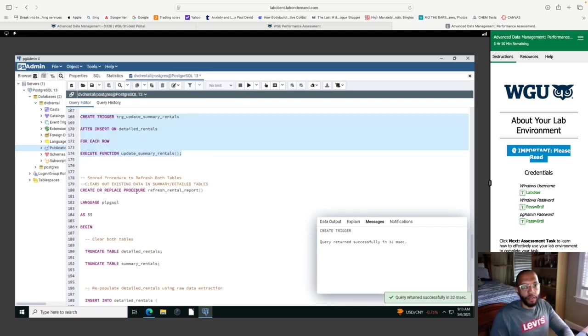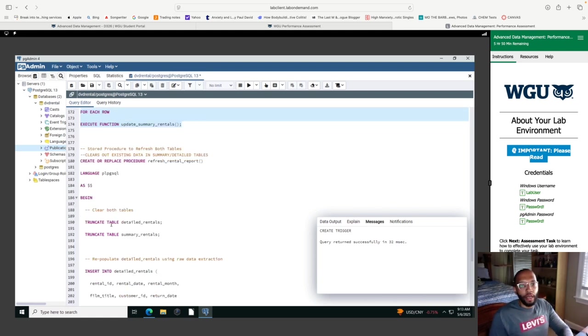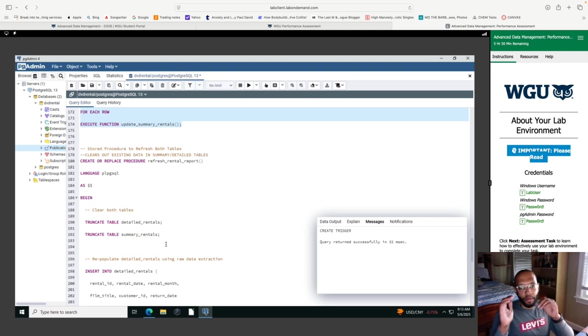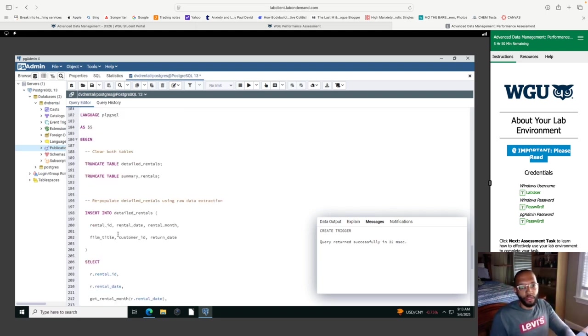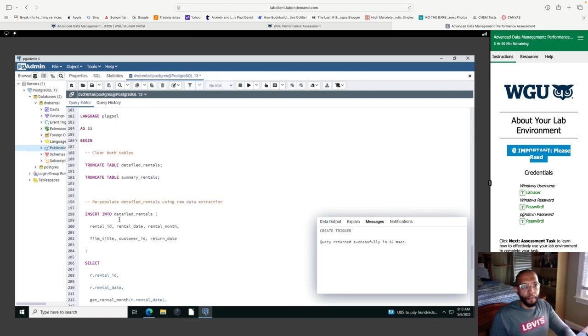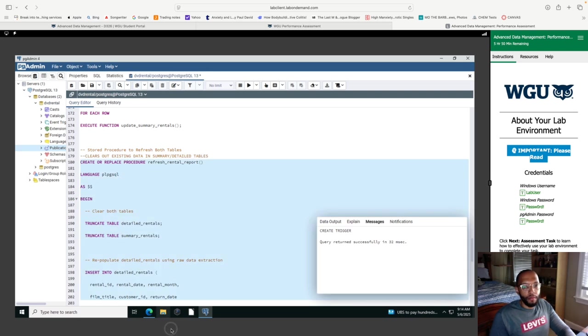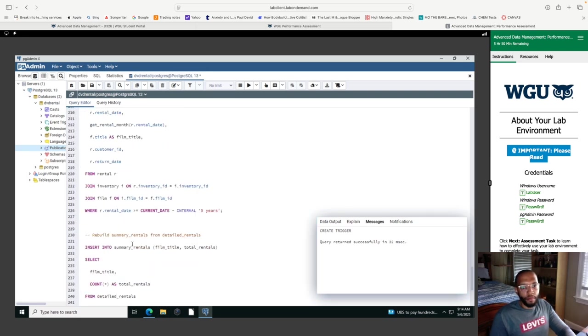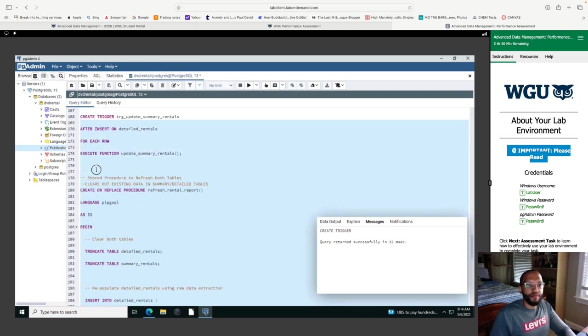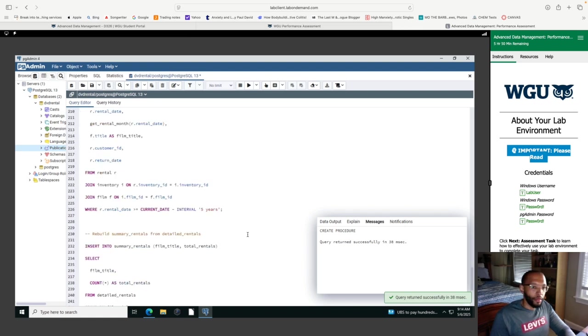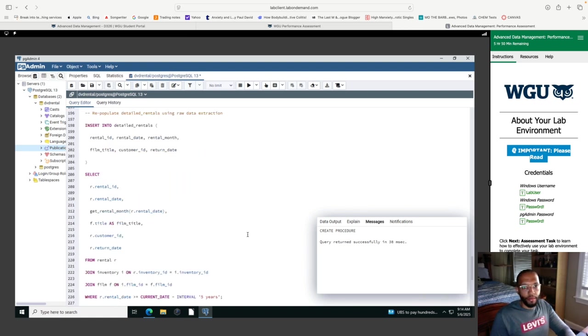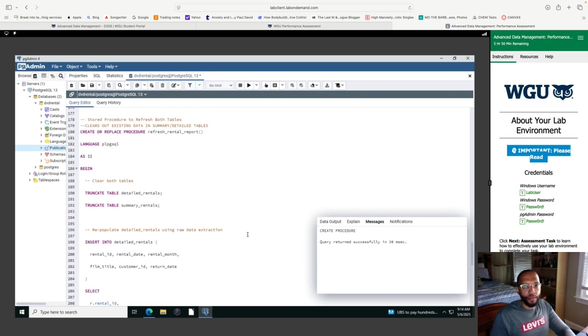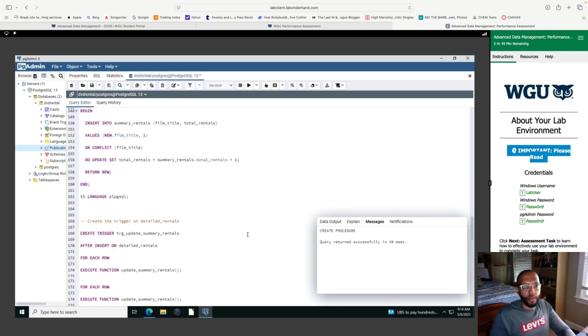Now this is going to clear out the existing data in our summary and detailed tables. As you can see, I have truncate, which is going to keep the shape of the table or the structure, but remove the data that's within it. And I'm also going to insert new data into both the detailed and summary tables. So to clear out the data. Let me say bye to all that work we just did. So that procedure was created and it's accessible to clear out the data, but added the new data from the update summary rentals function.